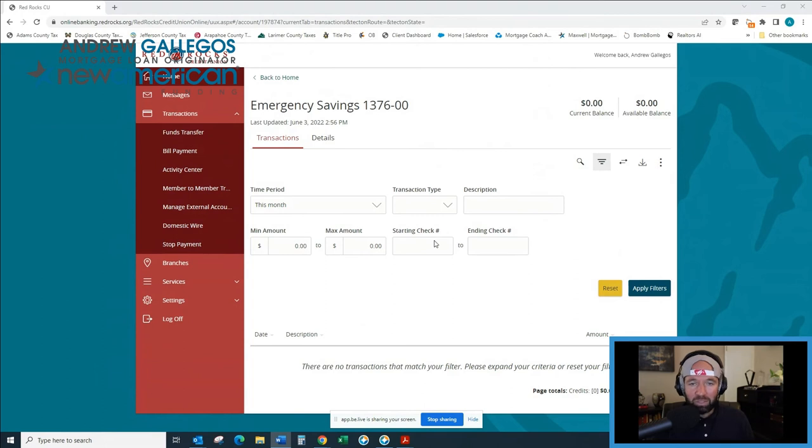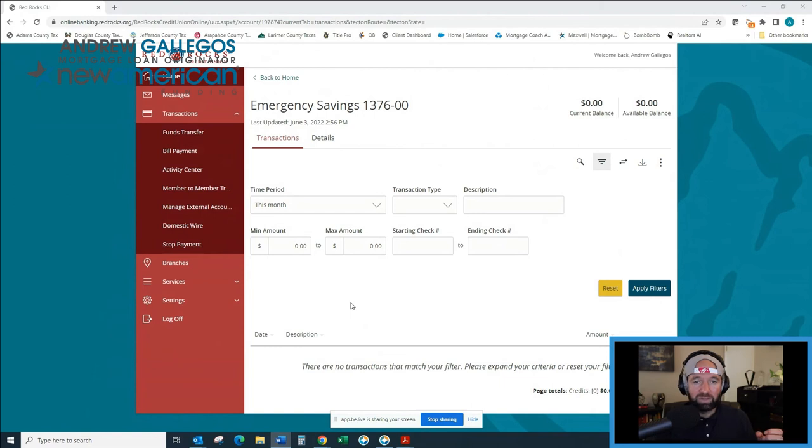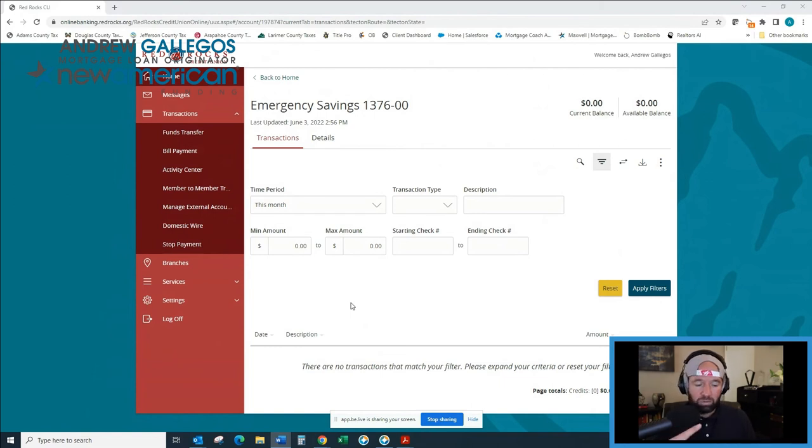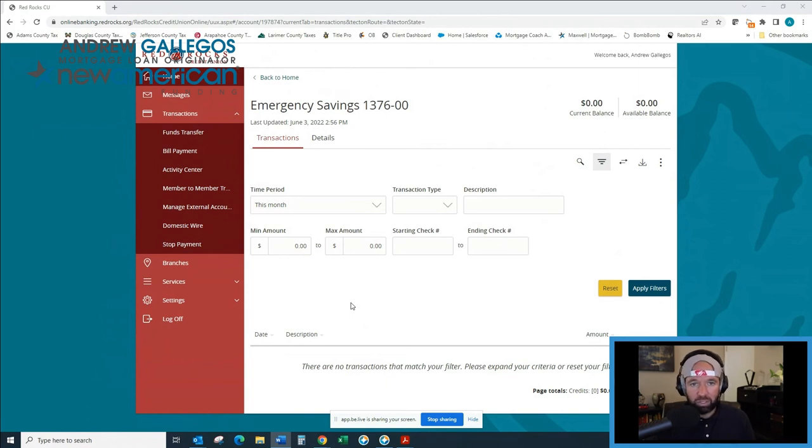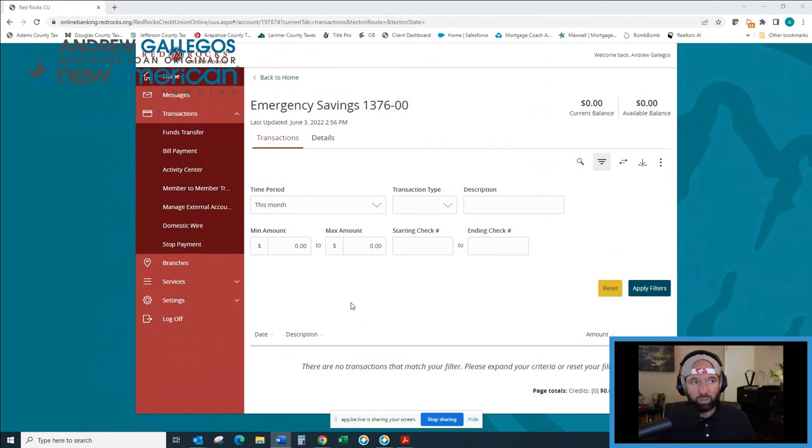Typically you need this when the most recent bank statement that you've sent to your lender doesn't have up-to-date information. A good example is you've added funds to your account and you want to show the lender that you have those funds. So that's when you need this transaction history printout.